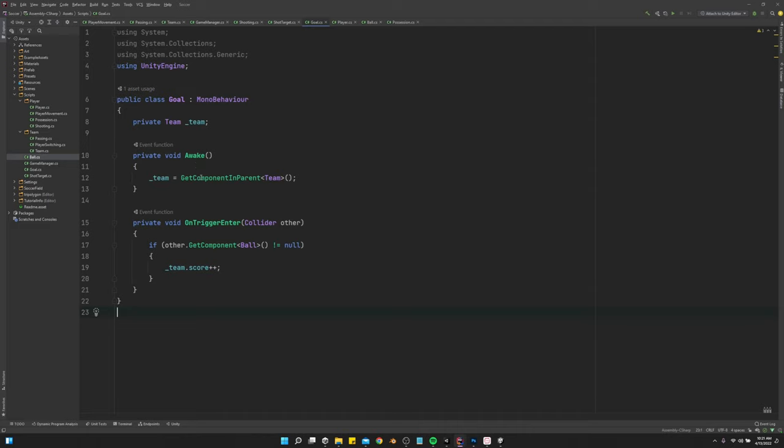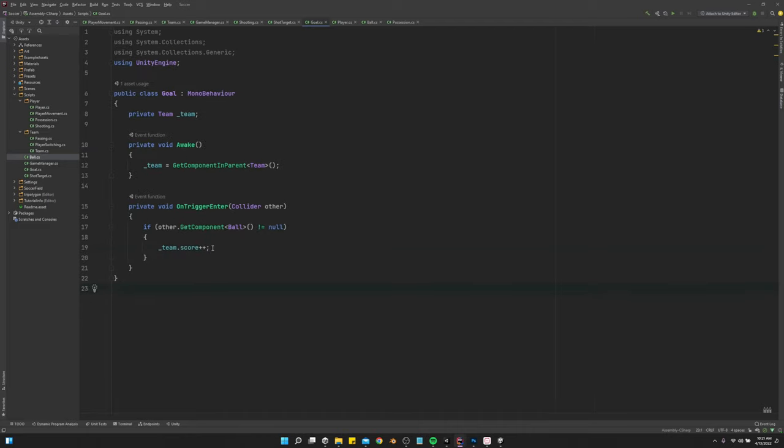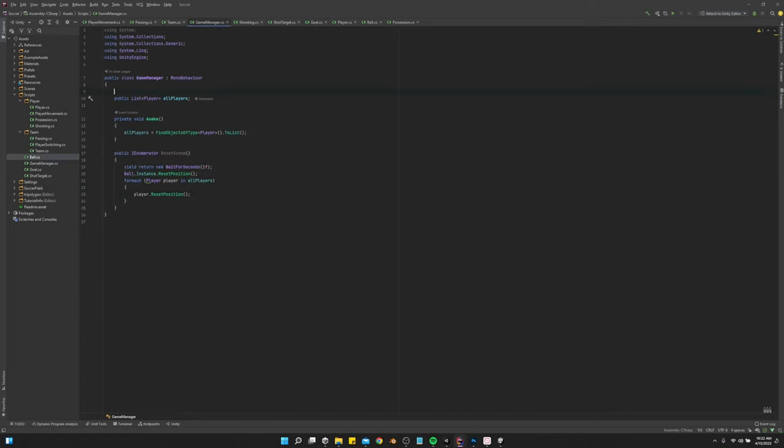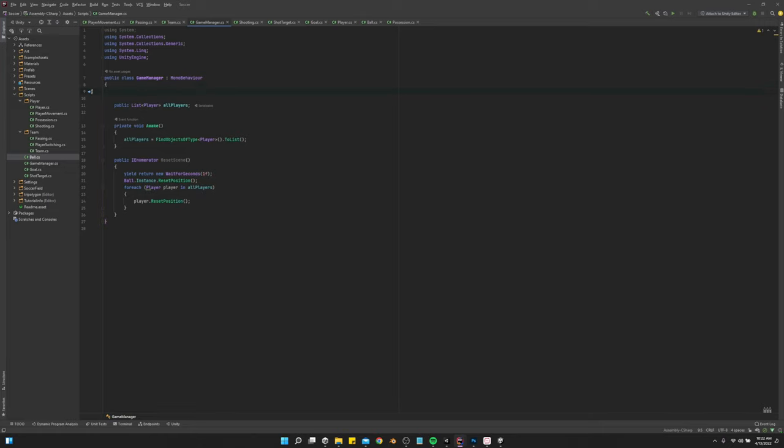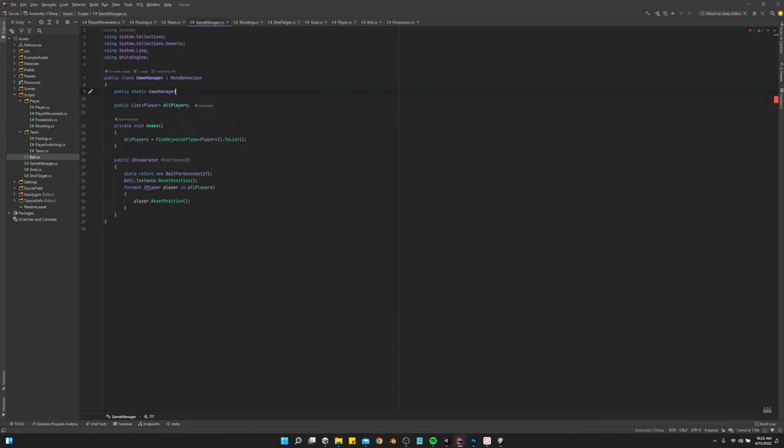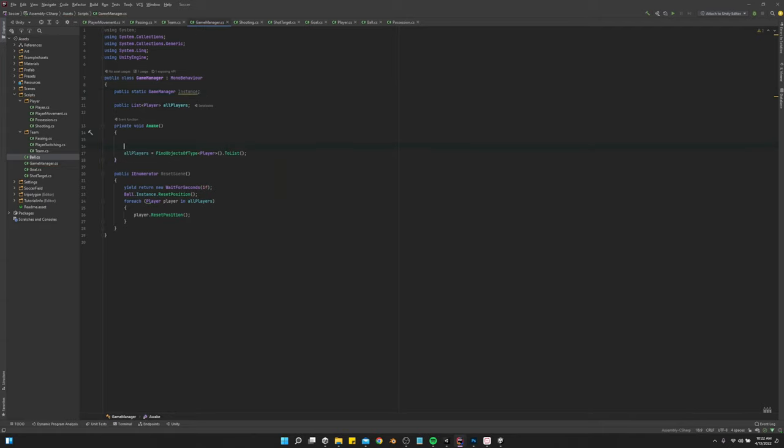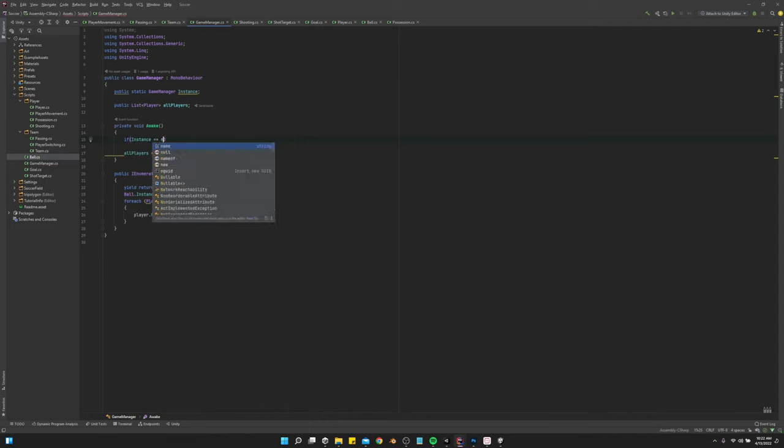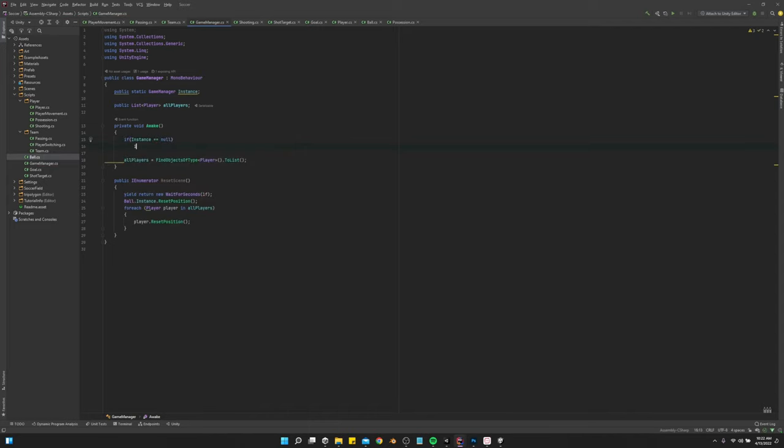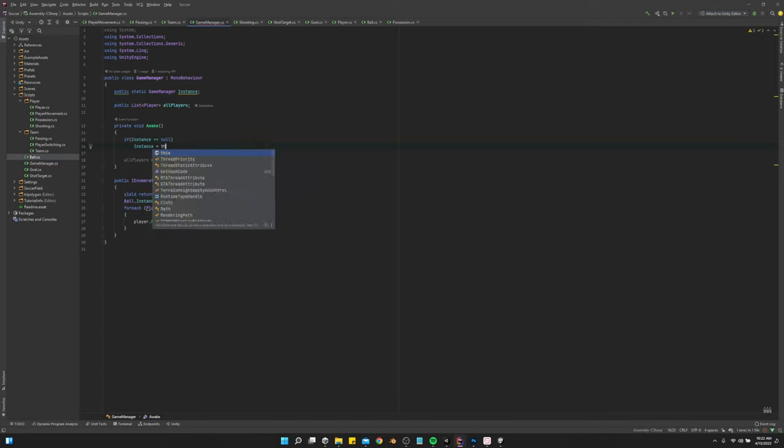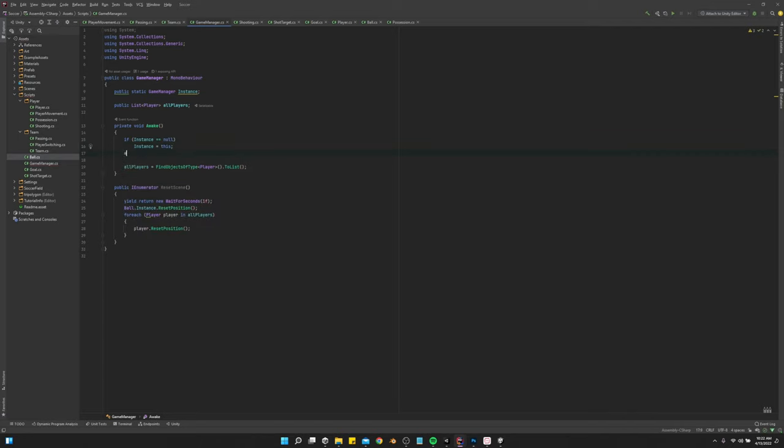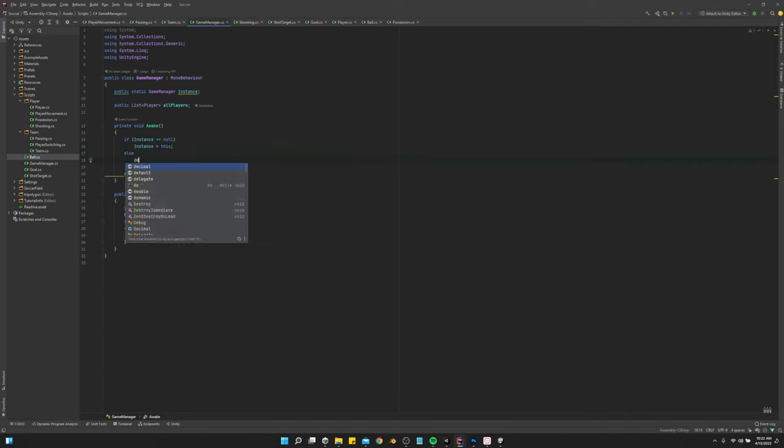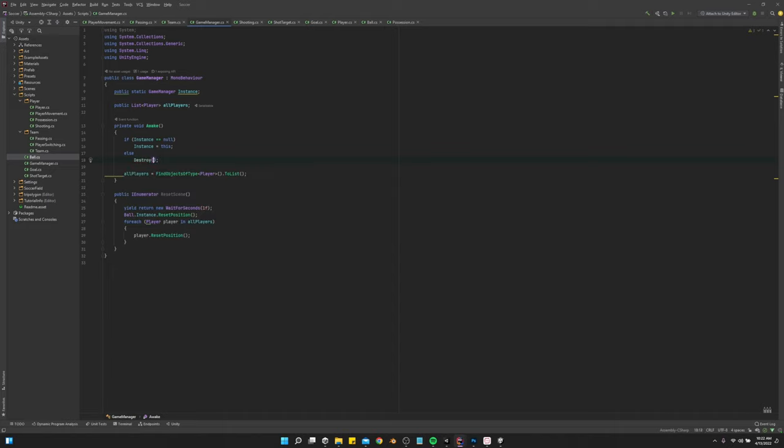Then on the goal.reset. Team score increase. Then we want to say, oh, you know what? We've got to make the game manager a singleton really quick. So we'll do a public static game manager instance. And then awake, we'll say if instance equals null instance equals this else destroy game object.